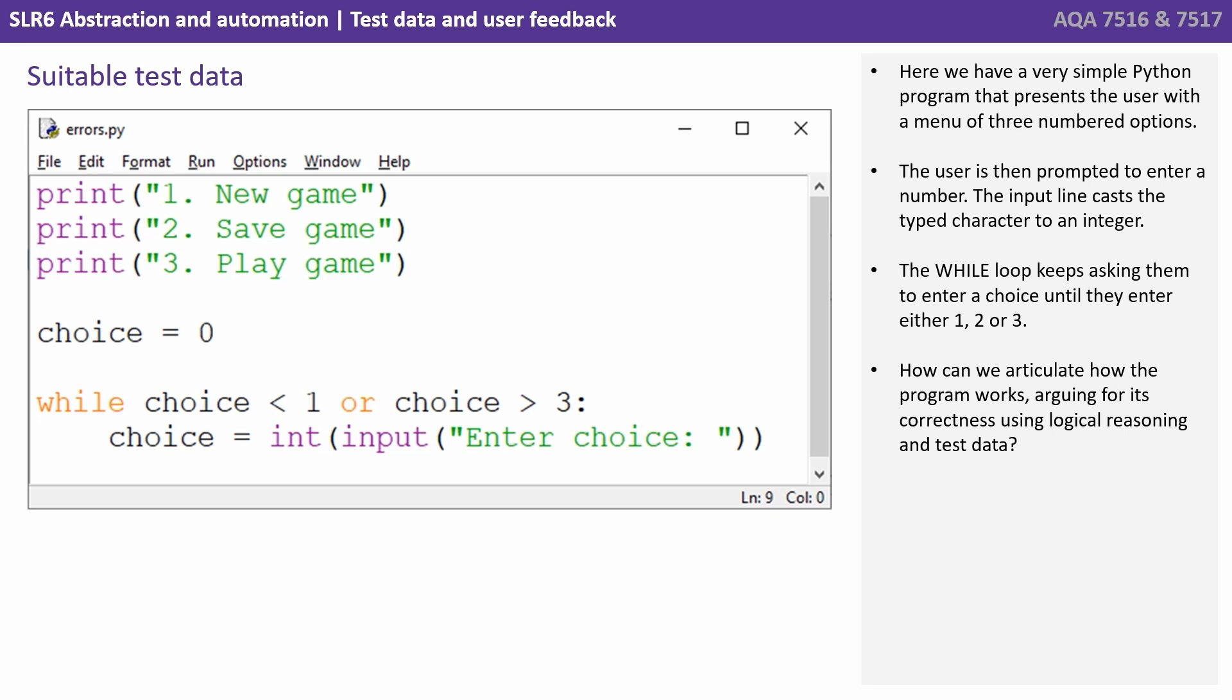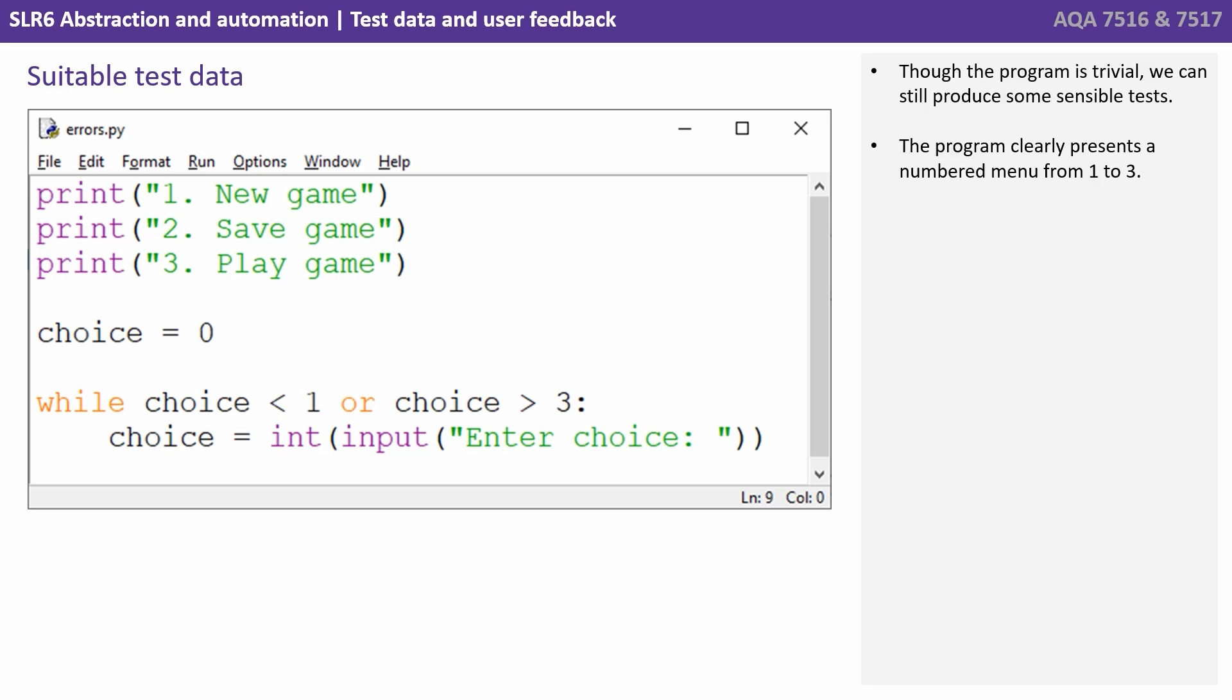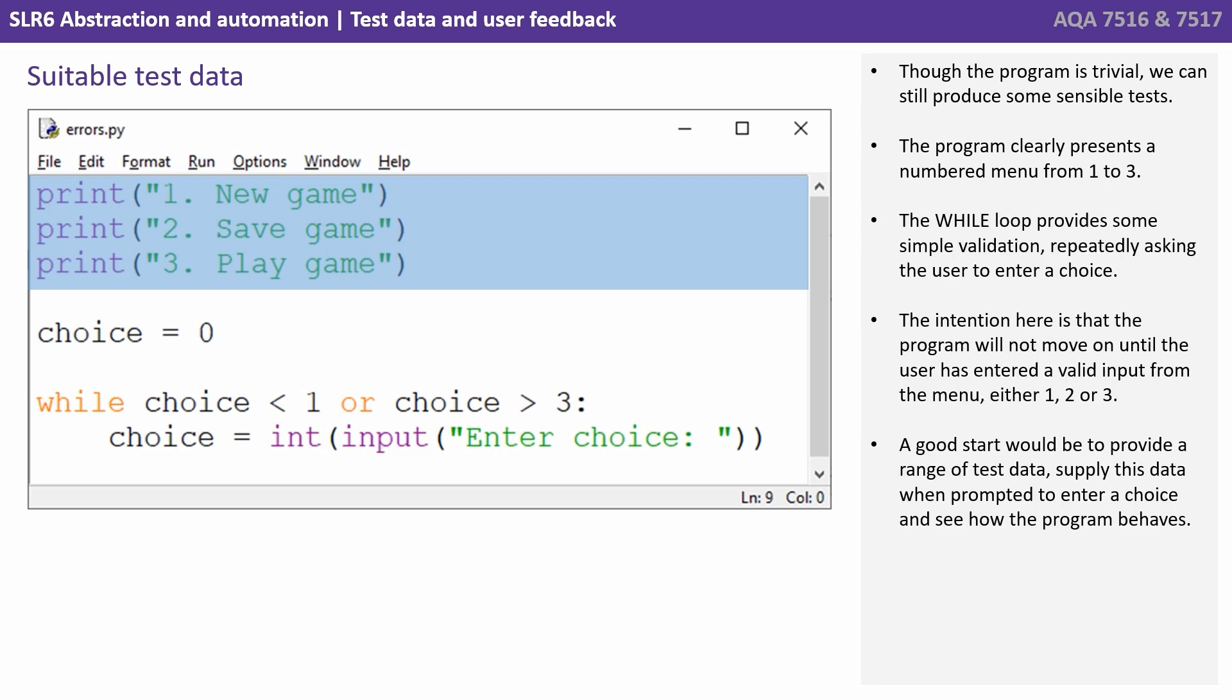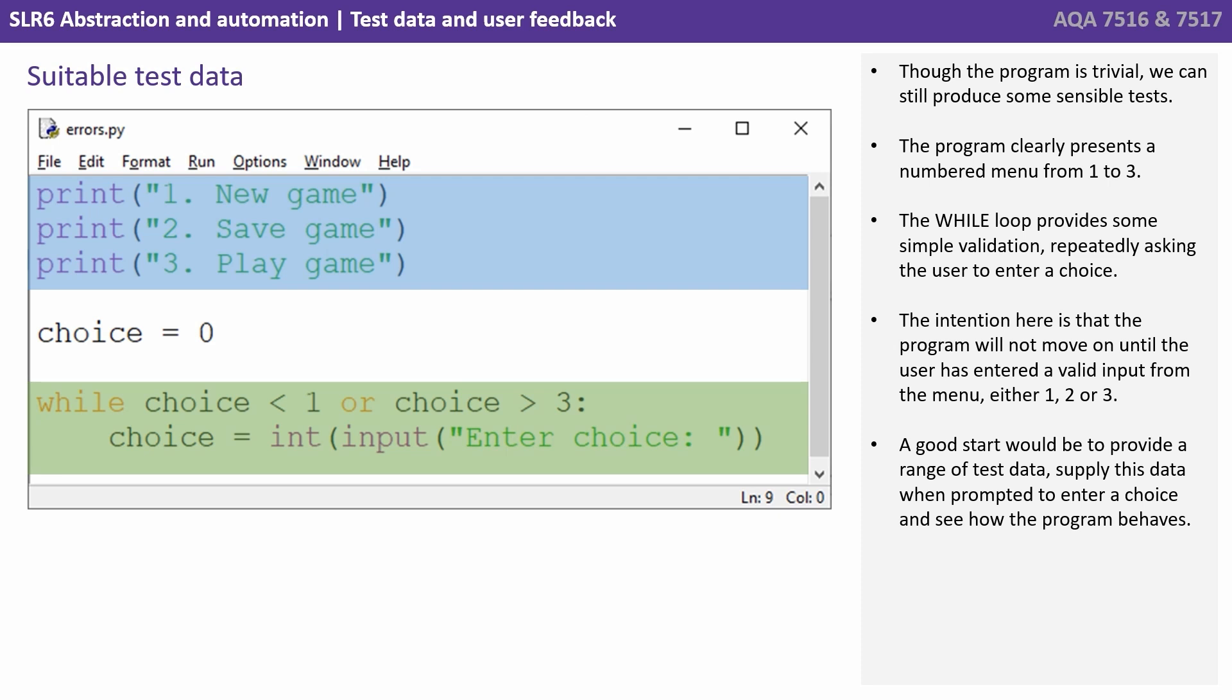Although the program is trivial we can still produce some sensible tests. The program clearly presents a numbered menu from one to three. The while loop provides some very simple validation, repeatedly asking the user to enter a choice. The intention here is that the program will not move on until the user has entered a valid input from the menu, either one, two or three.